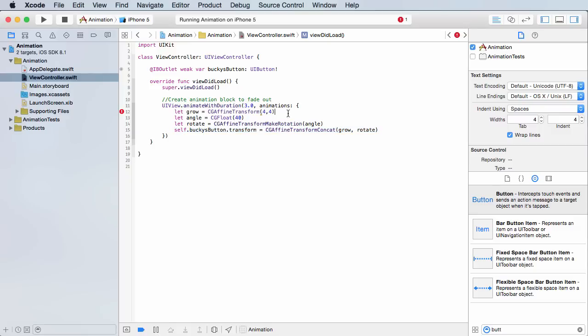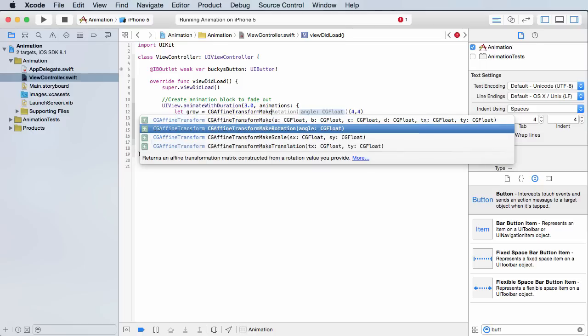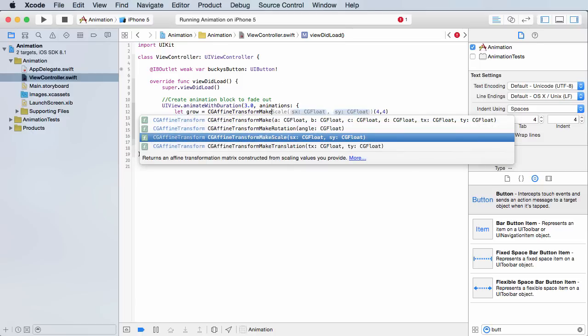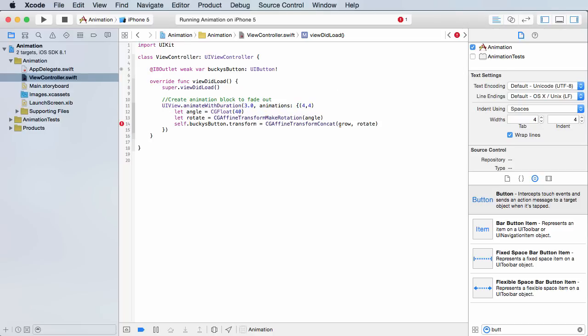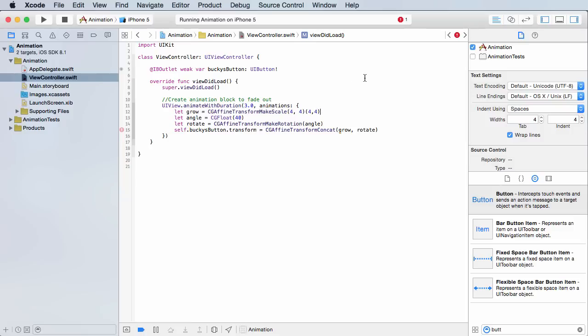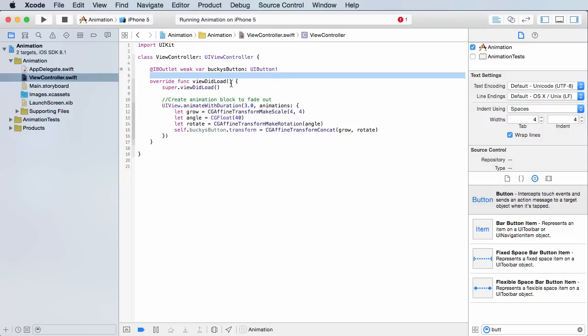I have an error in here because what I actually need to call is transform makeScale. Okay, messed up my parameters, so let's fix that. And we can delete these. All right, so there we go. Now if I run this, check it out.